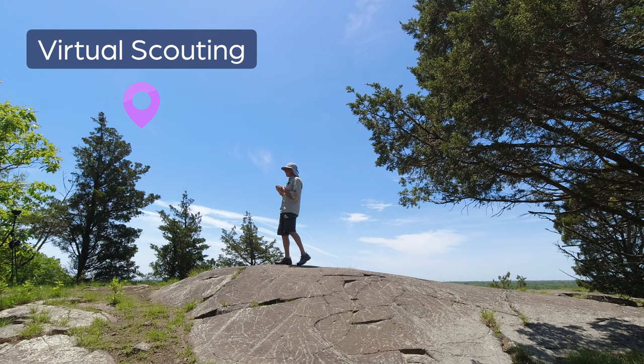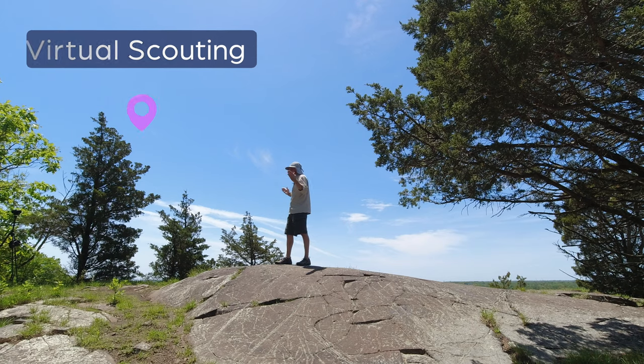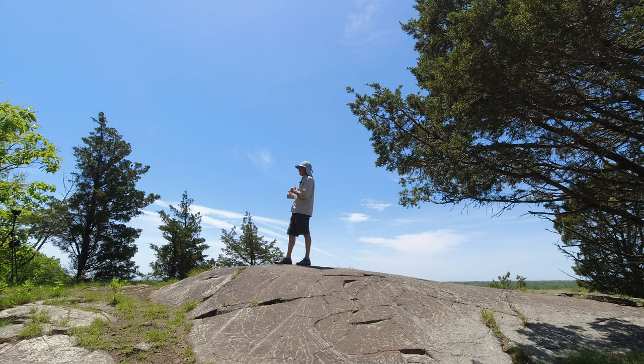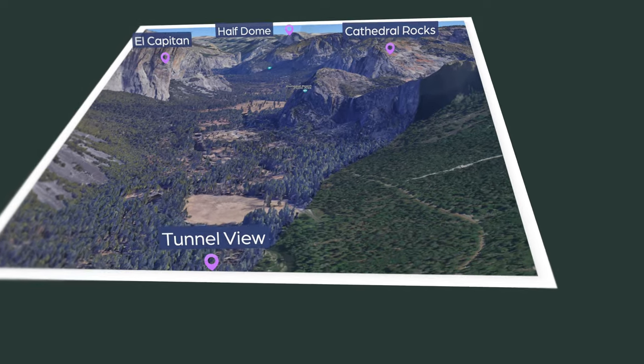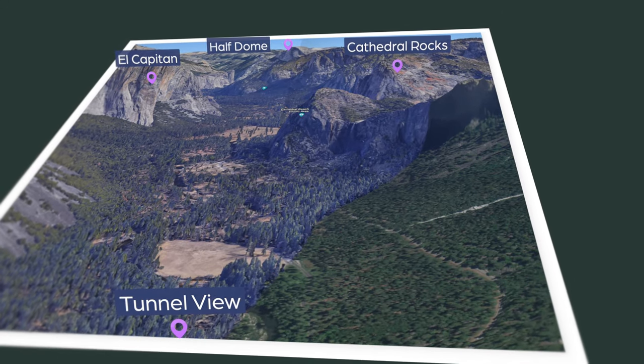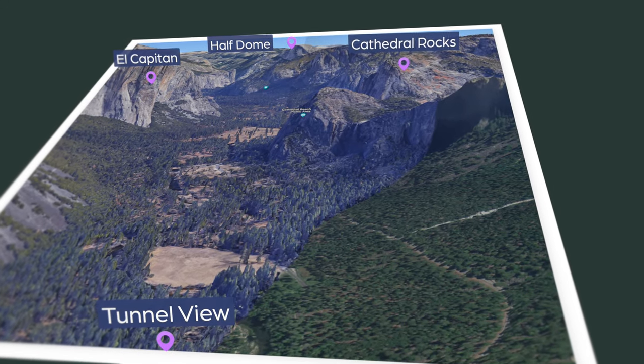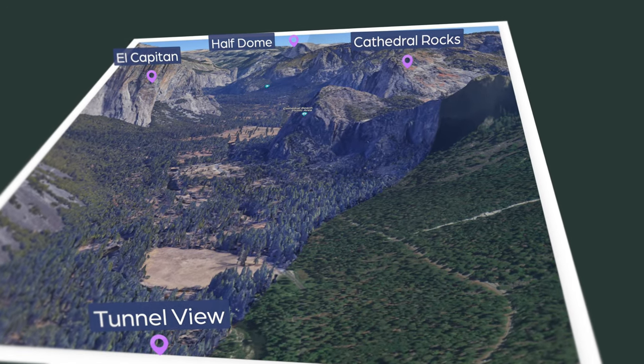Virtual scouting is where we use tools such as Google Maps, Google Earth, and an assortment of other tools that we will cover in this video. So without further ado, let's go ahead and hop into the studio and cover some of these tips.